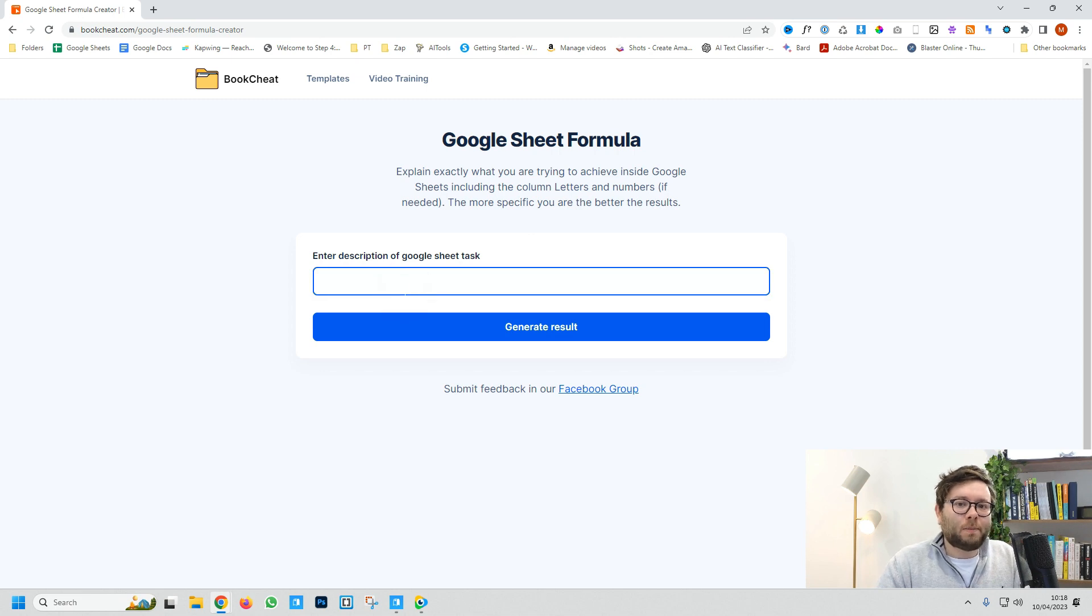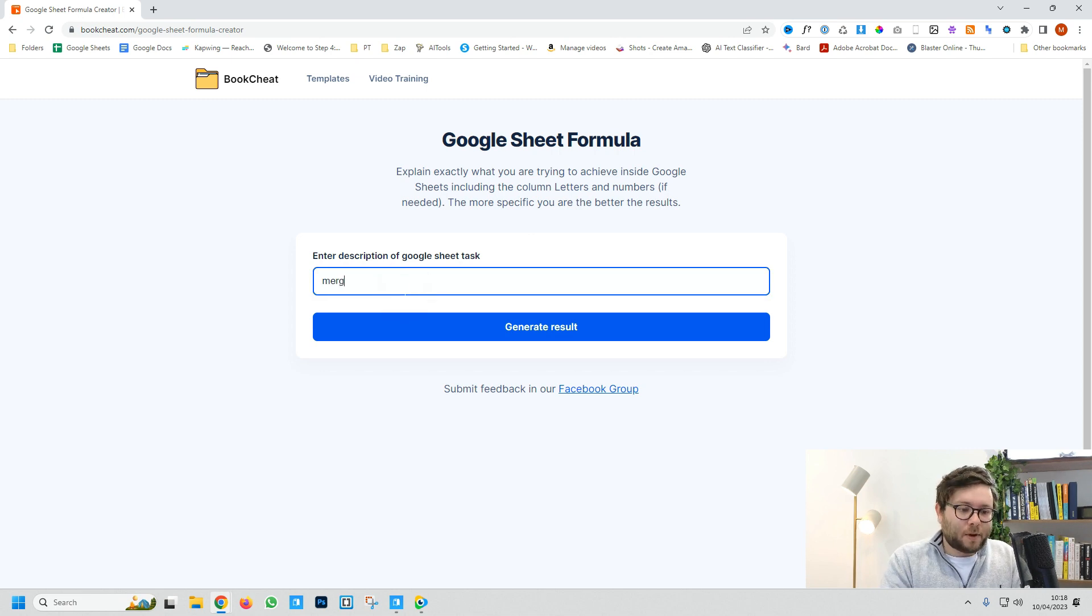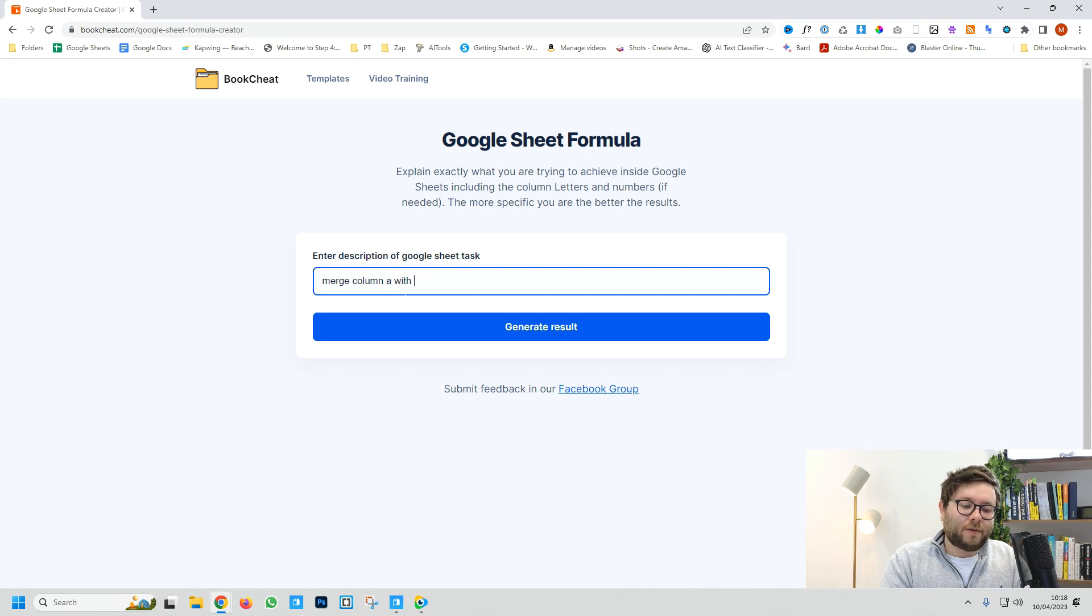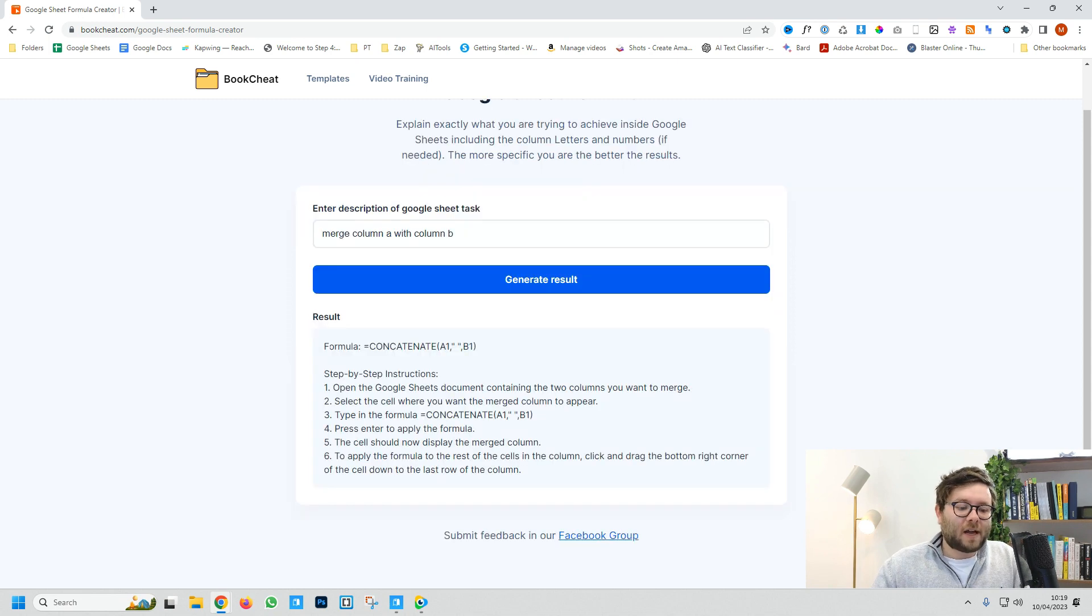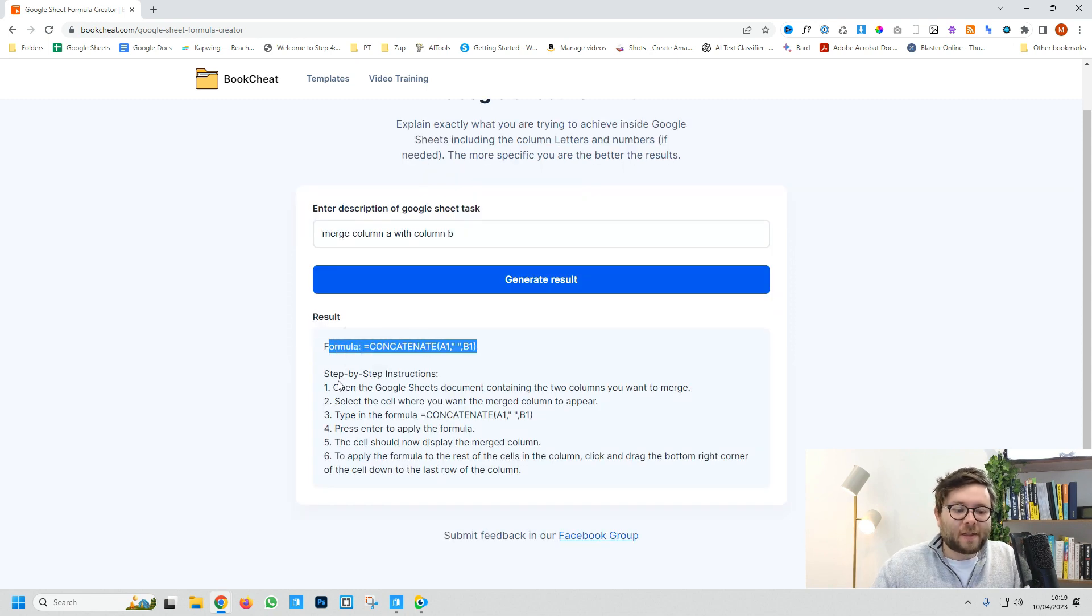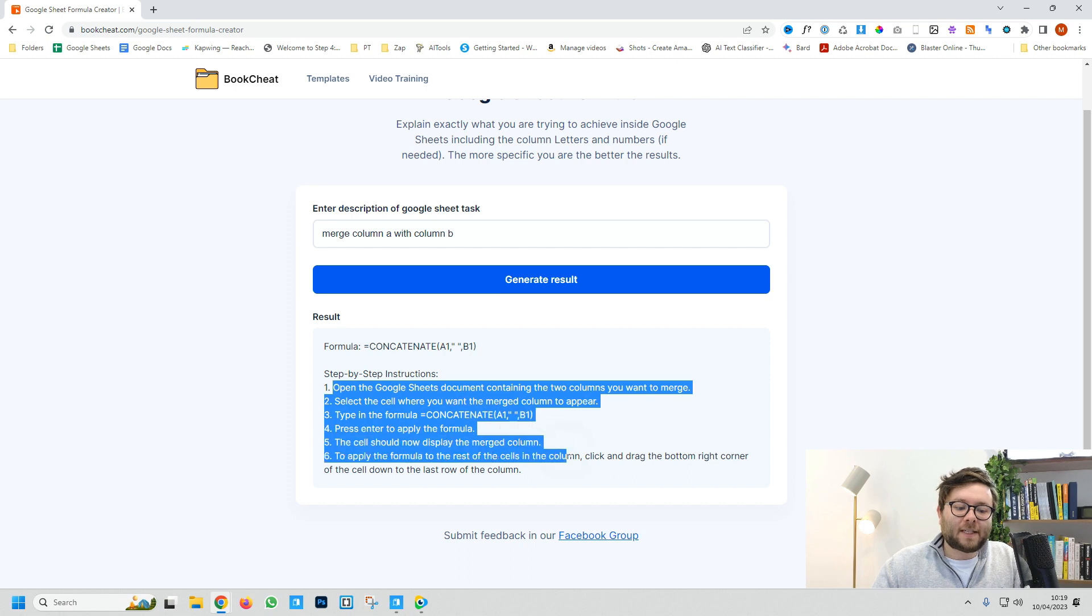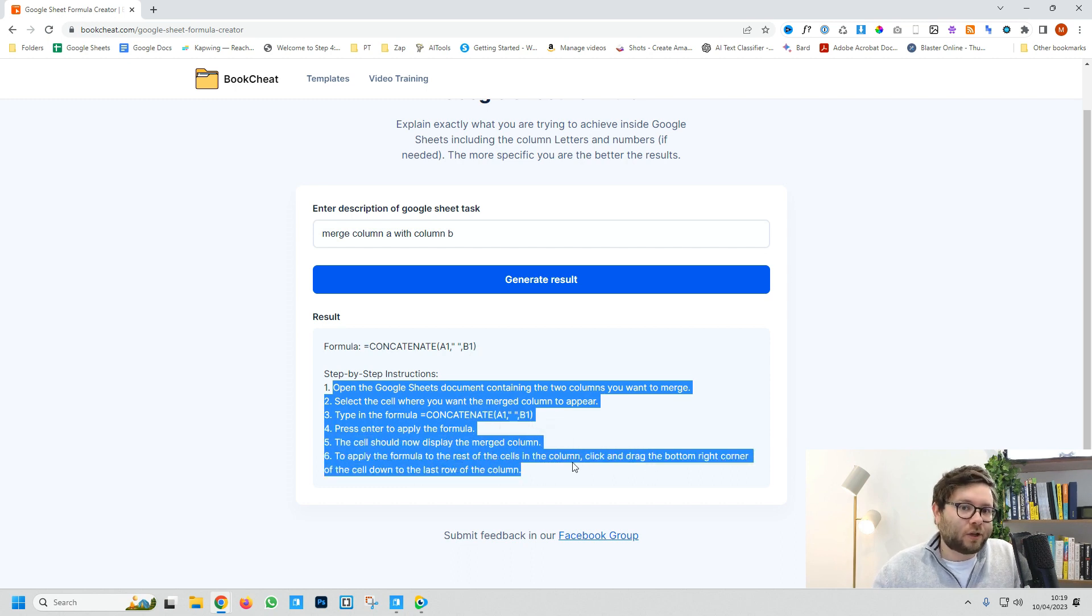For example, if you want to merge column A with column B, just type that in and generate. You'll get the formula plus step-by-step instructions on how to add it to Google Sheets.